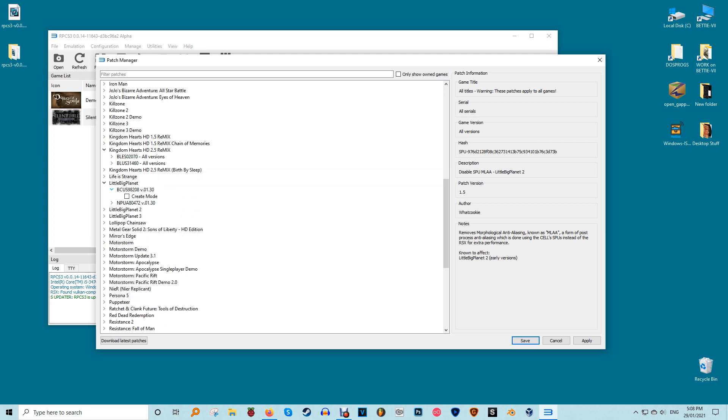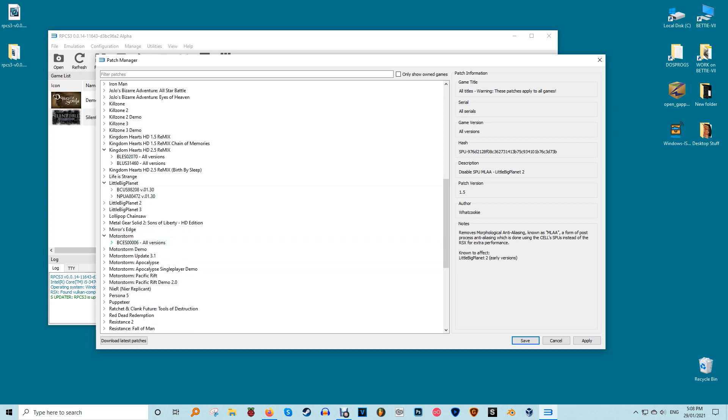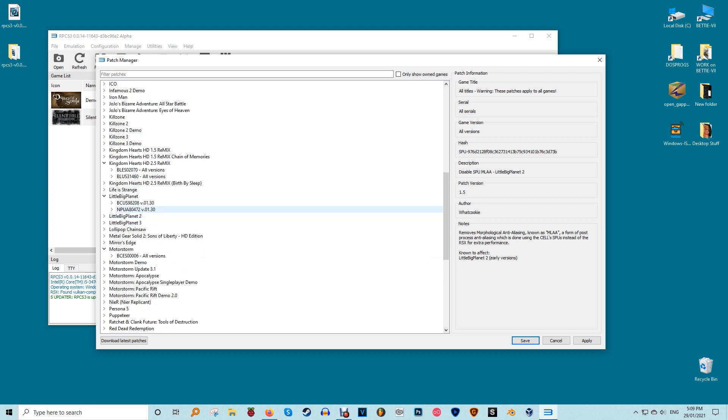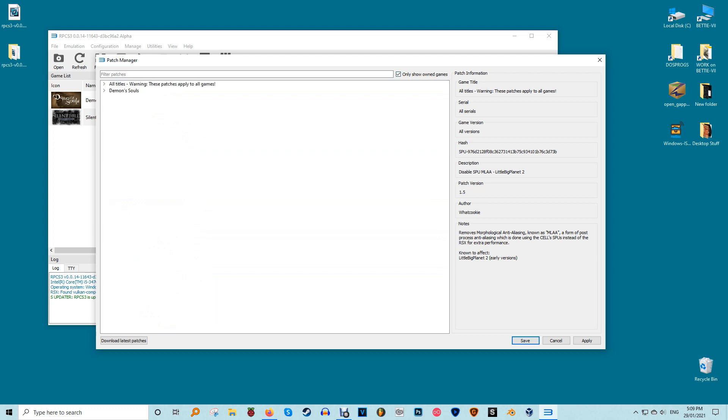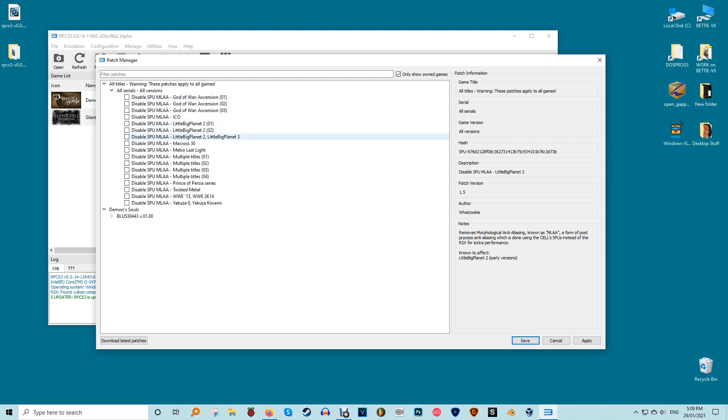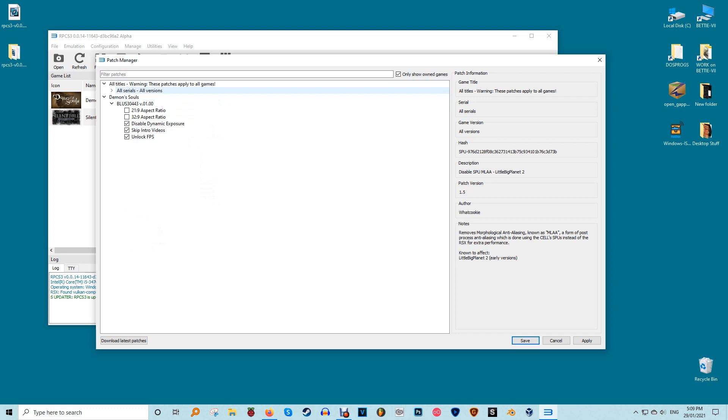RPCS3 will download all available patches and after its first list is populated with them it will inform you that your patch file is up to date. You can enable show only owned games on the top center of the window to filter the list to show only games you actually have. Alternatively you can locate a specific title if you're interested by typing in its name in the filter patches field on the top left of the window. When you find the patches for your game that you want, that is if any patches exist for it, you can expand its title and enable them by ticking the checkbox on their left.